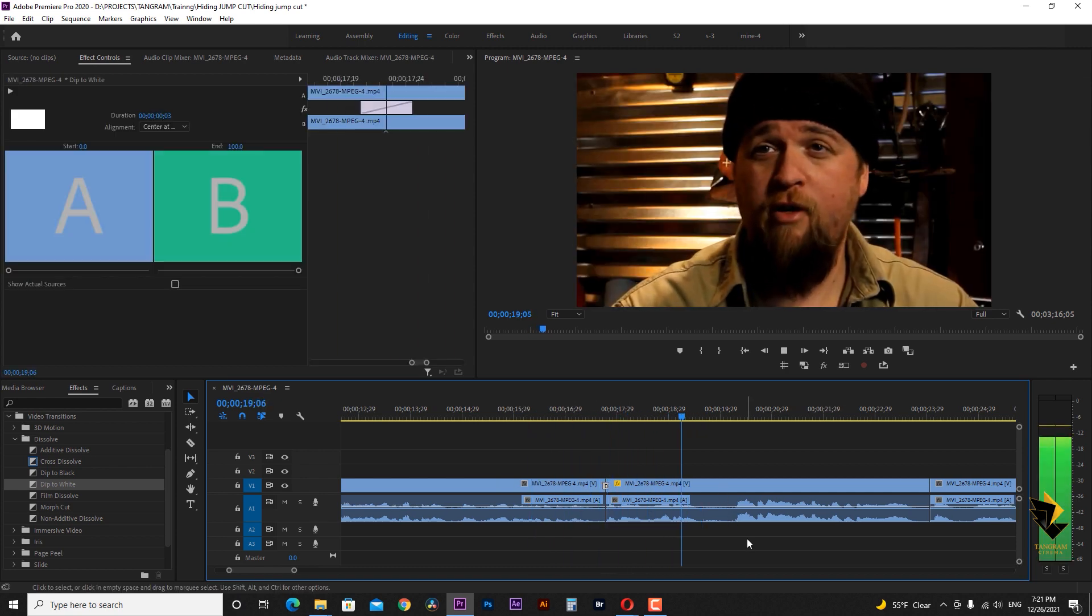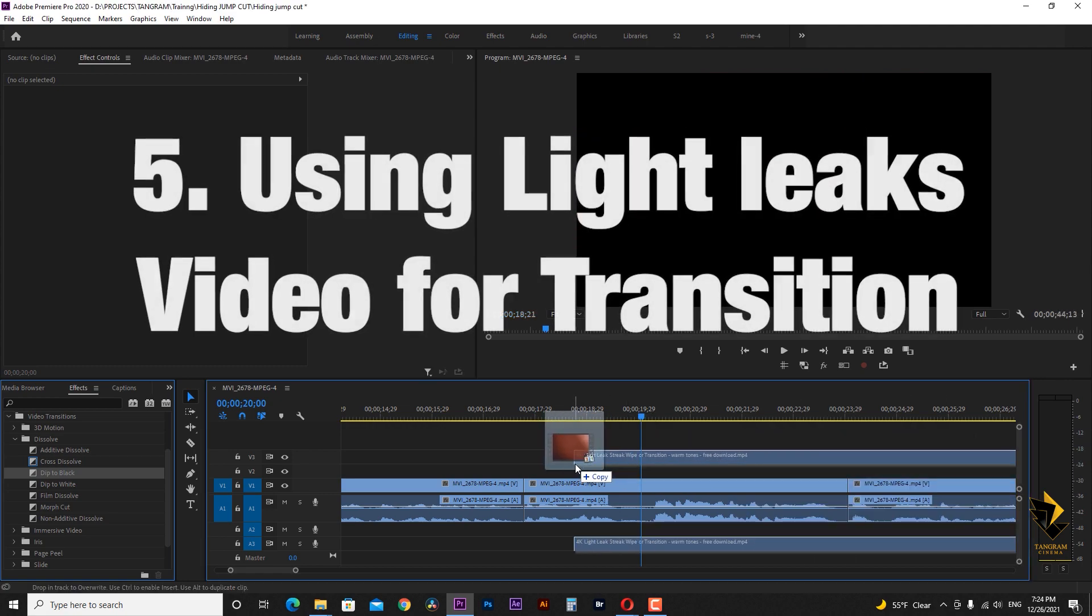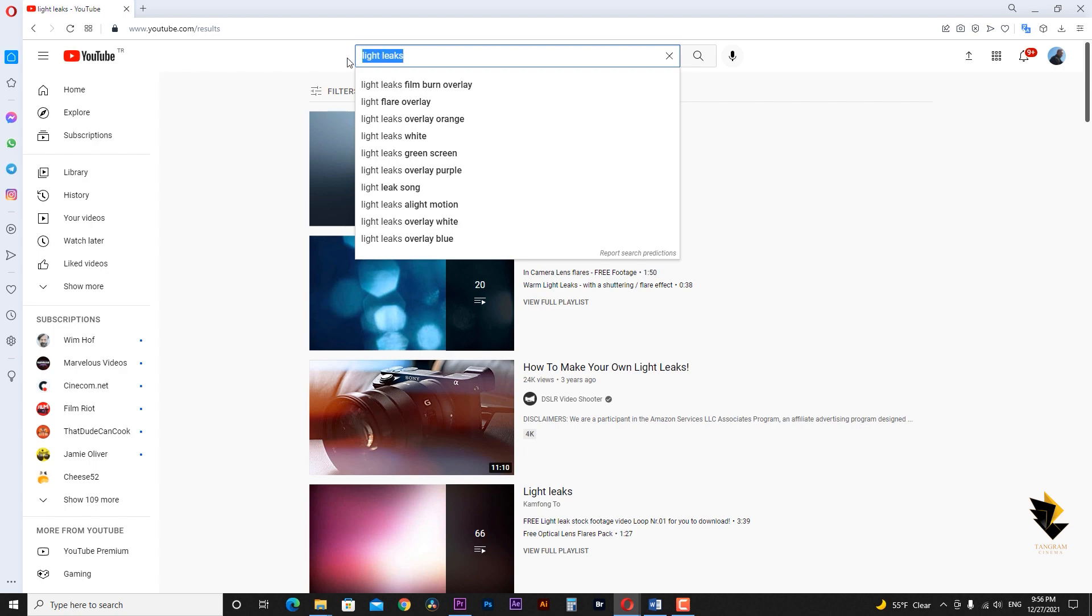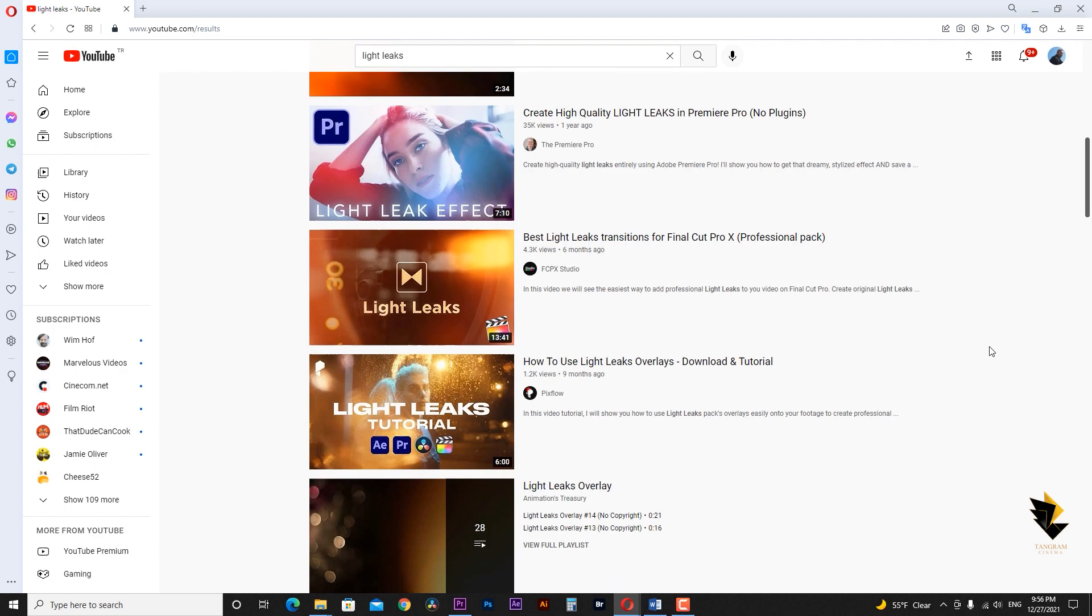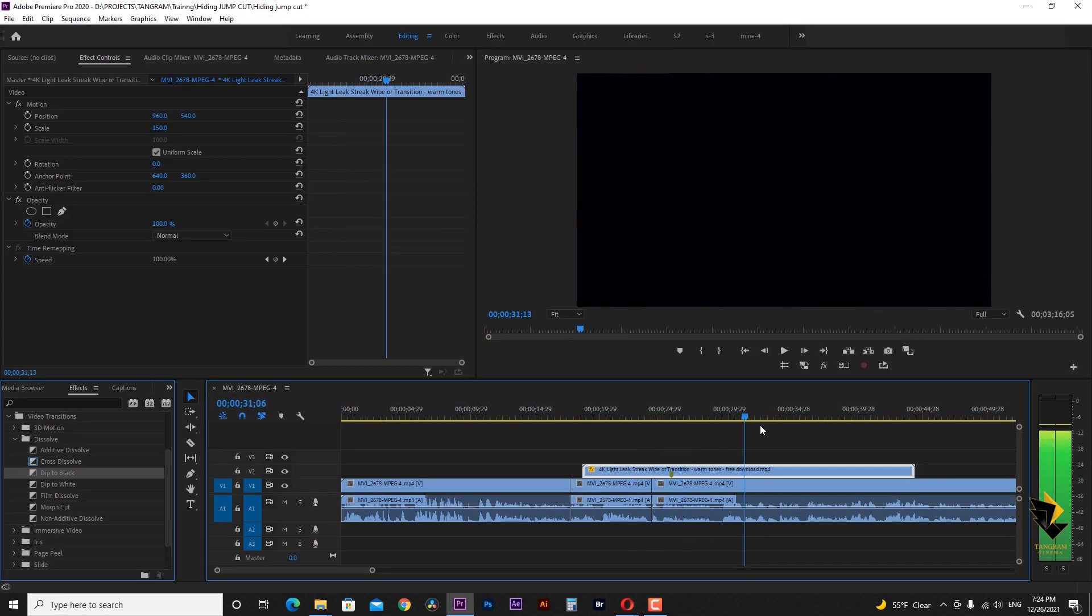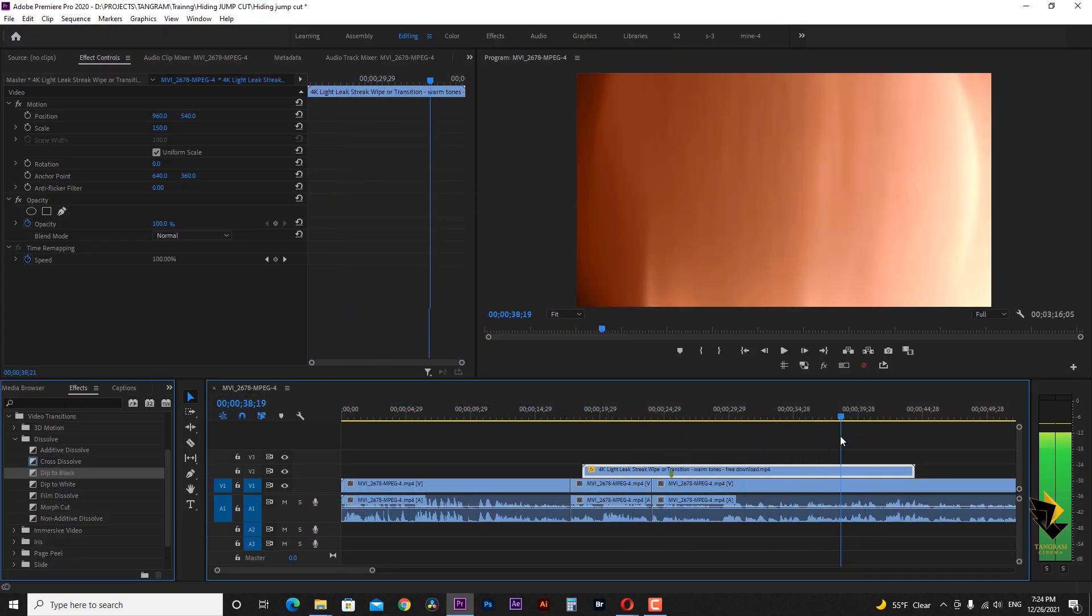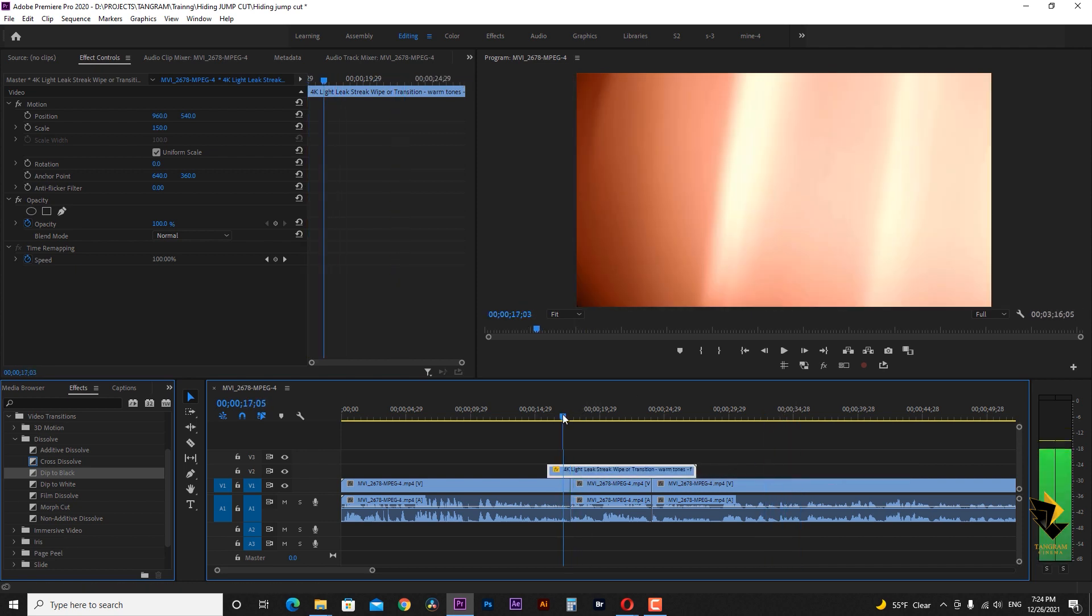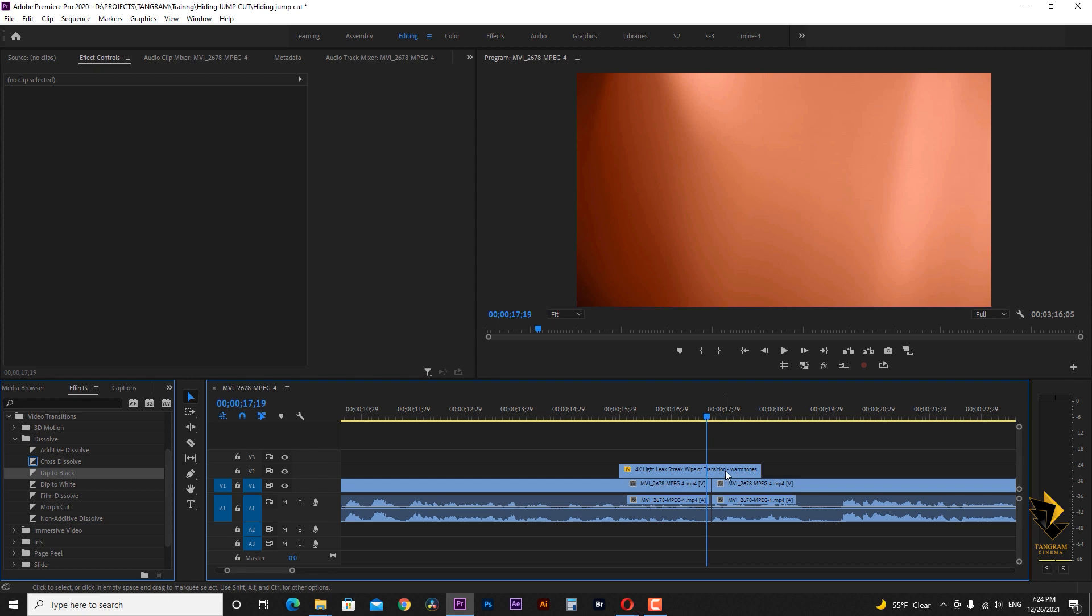And the last method is to use videos that lights hit the lens, known as light leaks as a transition. In this way, I choose one of this type of videos and put it in the second video line. We need the part where the images start from the darkness and the lights fill the entire frame until it goes back to black.